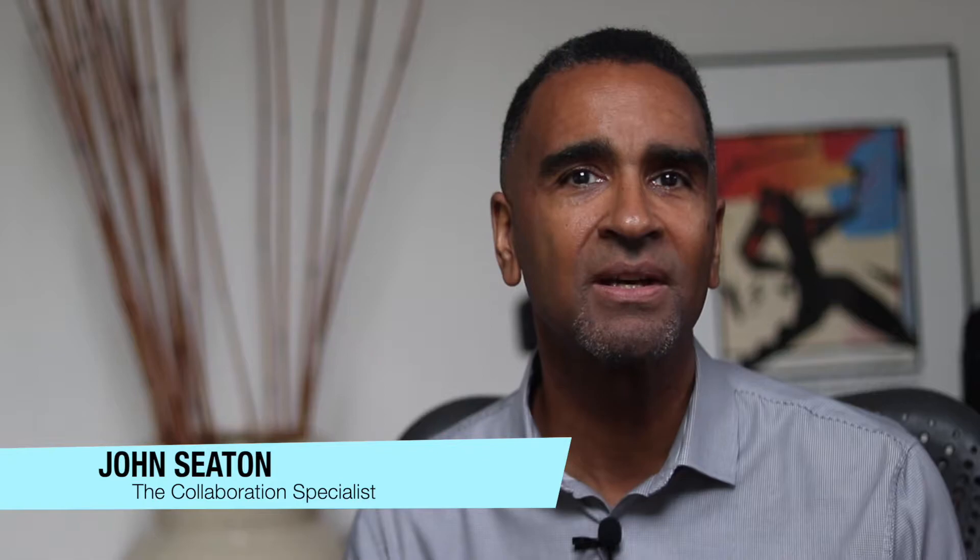My name is John Seaton, the Collaboration Specialist. My mission is to provide you with simple tips so that you can have the best experience when communicating with customers and colleagues when working from home.